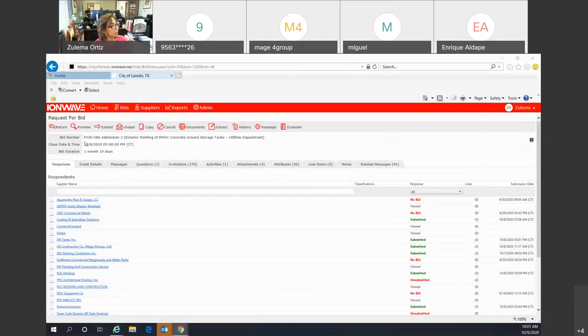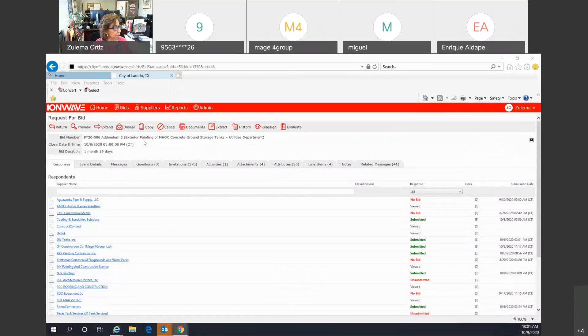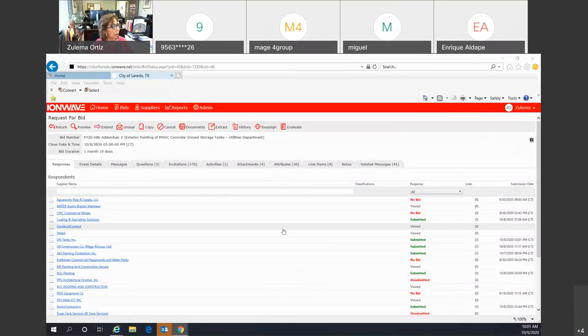And just very quickly to confirm, this is bid number FY20086, addendum 2, exterior painting of MHOC concrete ground storage tanks for the utilities department. I will proceed to unseal it.